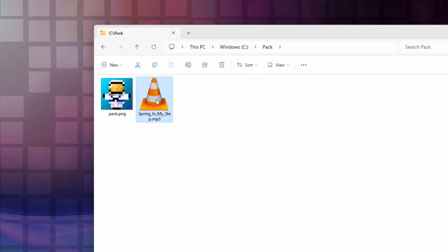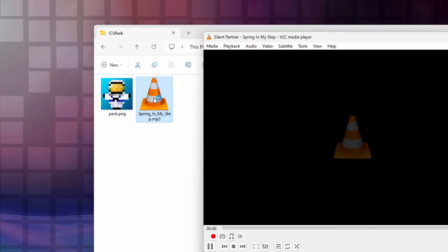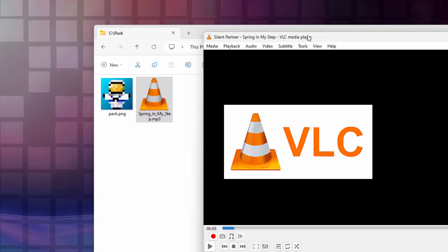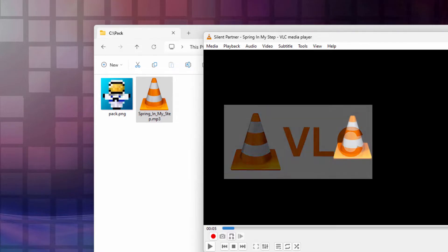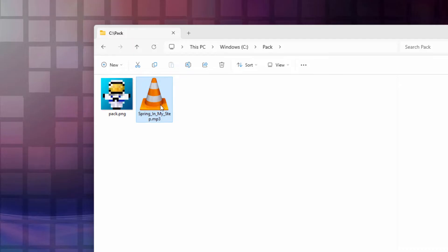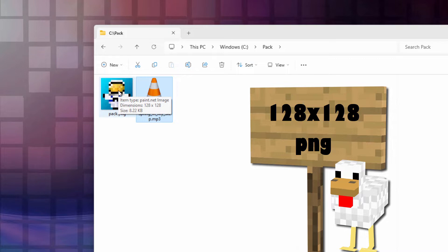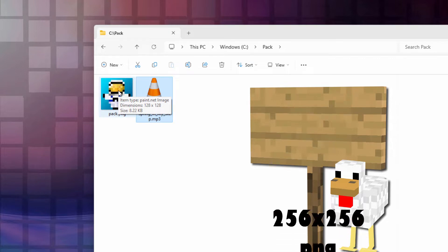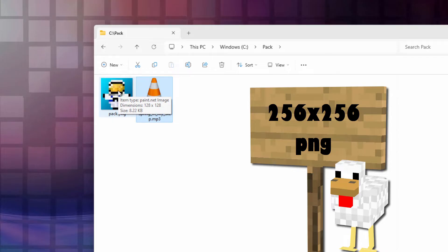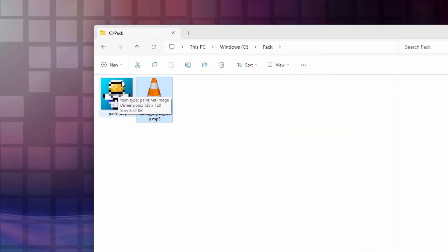This is a different song than what we just heard. I'm playing these in VLC media player — that's why you have this cone shape icon. If you're using a different media player, you'll have a different icon, so don't worry about that. If you want, you can also make a custom pack.png image. Basically this is just a 128×128 or 256×256 PNG square image, and it's named pack.png.